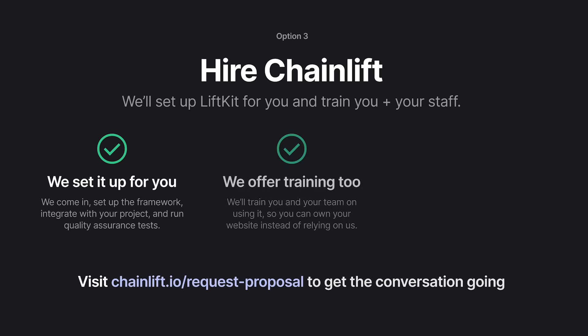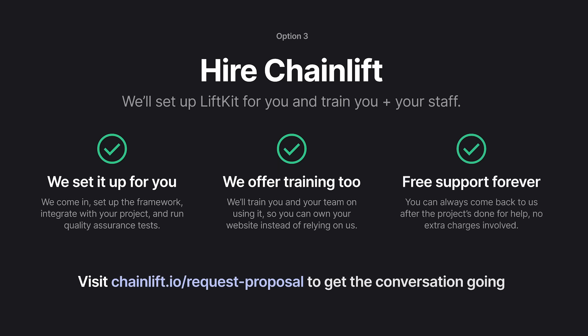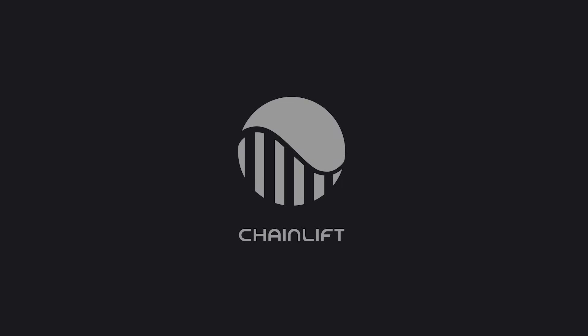The last option is to hire Chain Lift. We'll set it up for you, offer training, teach you and your staff how to do the whole thing, implement it with your framework, make sure it works correctly, and do QA. You also get free support forever. This has been a glimpse into the secret science of perfect spacing. If you have questions, leave them in the comments — the channel is still small so there's a good chance you'll hear back from me quickly. Thanks for watching, see you next time.